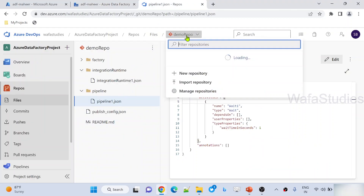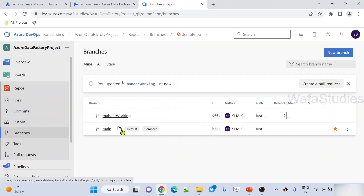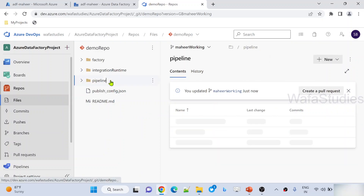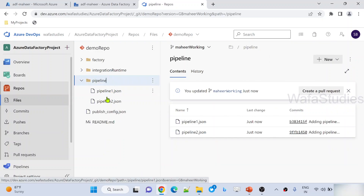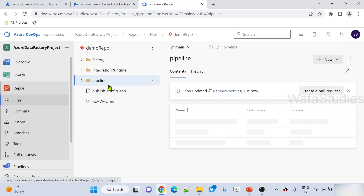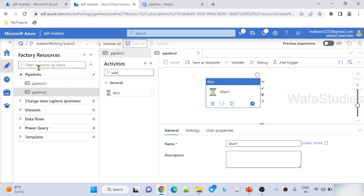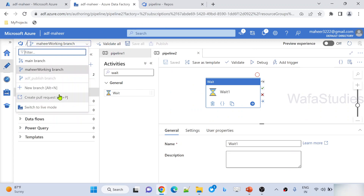If I go back to branches and look inside the Mahir working branch pipeline folder, I have two pipelines. But if I go back to the main branch, I can see here only one pipeline. That means I was able to do the development here in the Mahir working branch, and the main branch is not affected yet.